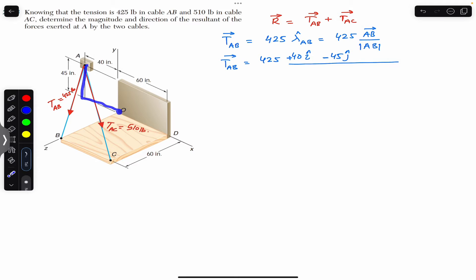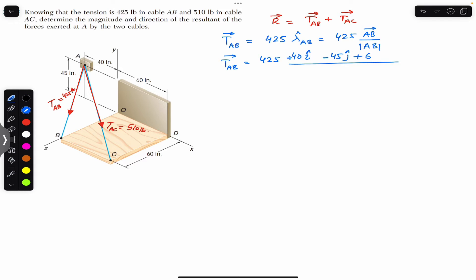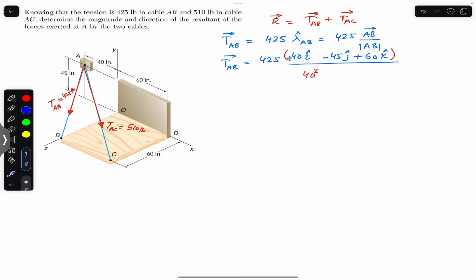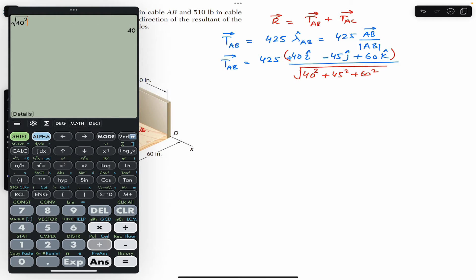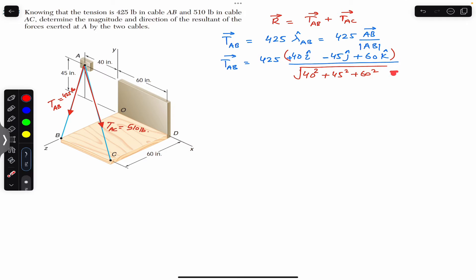So we will reach point B, the endpoint of TAB, after traveling 60 inches in the positive k direction. This gives the position vector from A to B. We can find its magnitude using the Pythagorean theorem: the square root of 40² + 45² + 60². This gives us a magnitude of 85, and this magnitude is in inches.